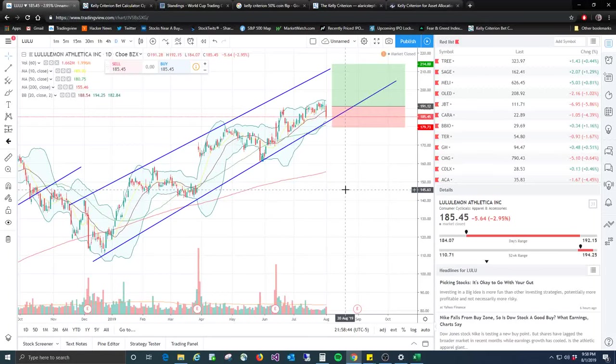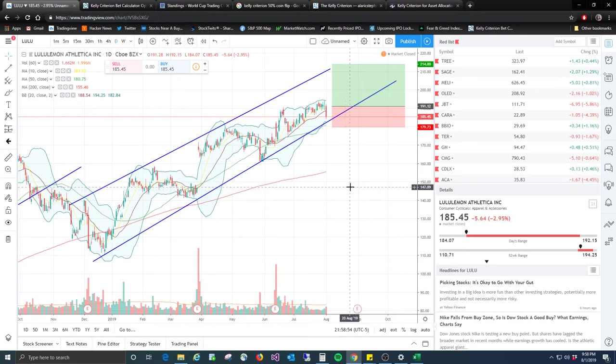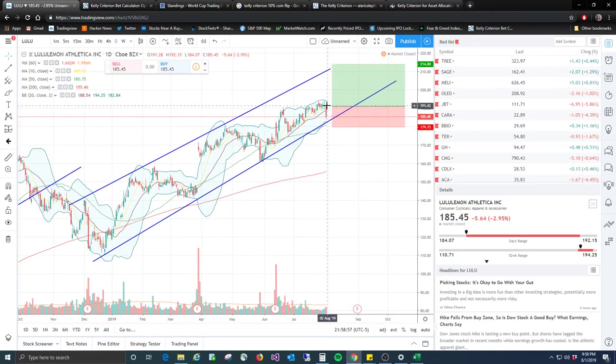Hey guys, Vulcan Trader here. Going to do our second video on money management position sizing. Hopefully you didn't take the Lululemon trade I showed you yesterday. It was just an example. It was a good setup, but probably should have had a wider stop.